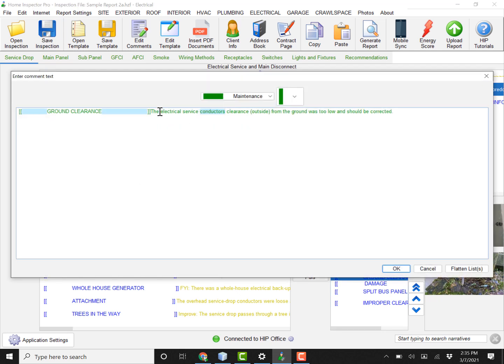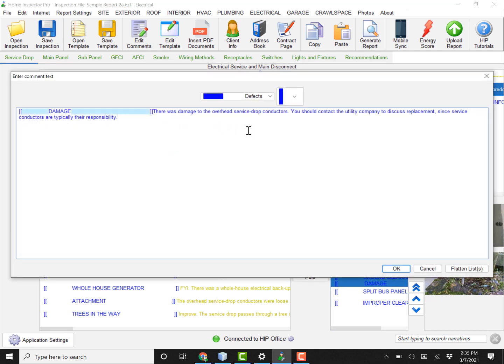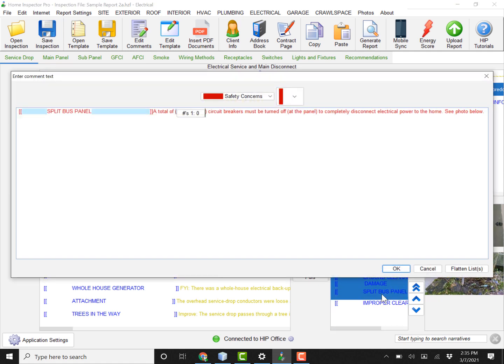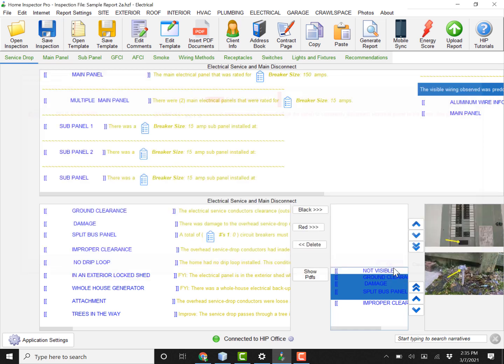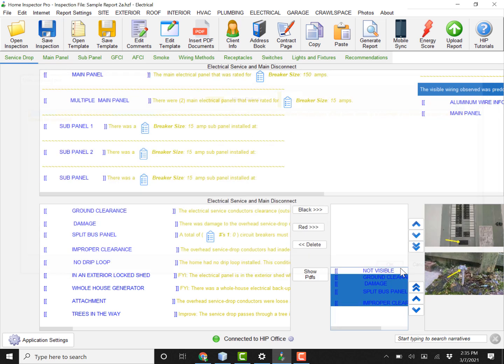We have a ground clearance issue which we've marked as a maintenance. There was some damage. Marked that as a defect. And we've marked this as a safety concern, and improper clearance we put that as a minor defect as well. So just kind of randomly chose a couple colors here just to show off the example of what this will do.